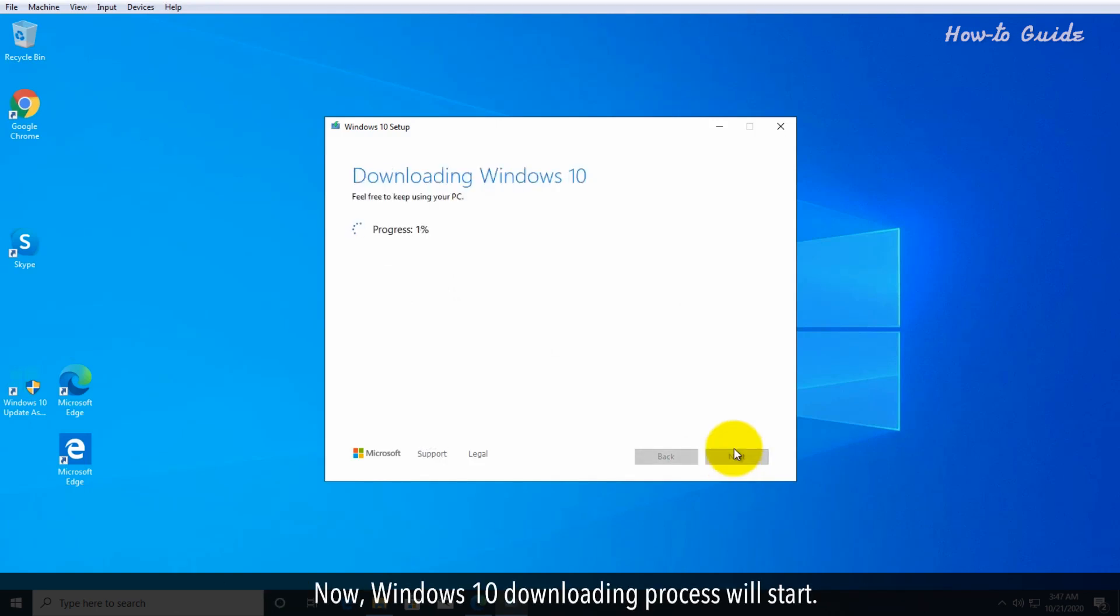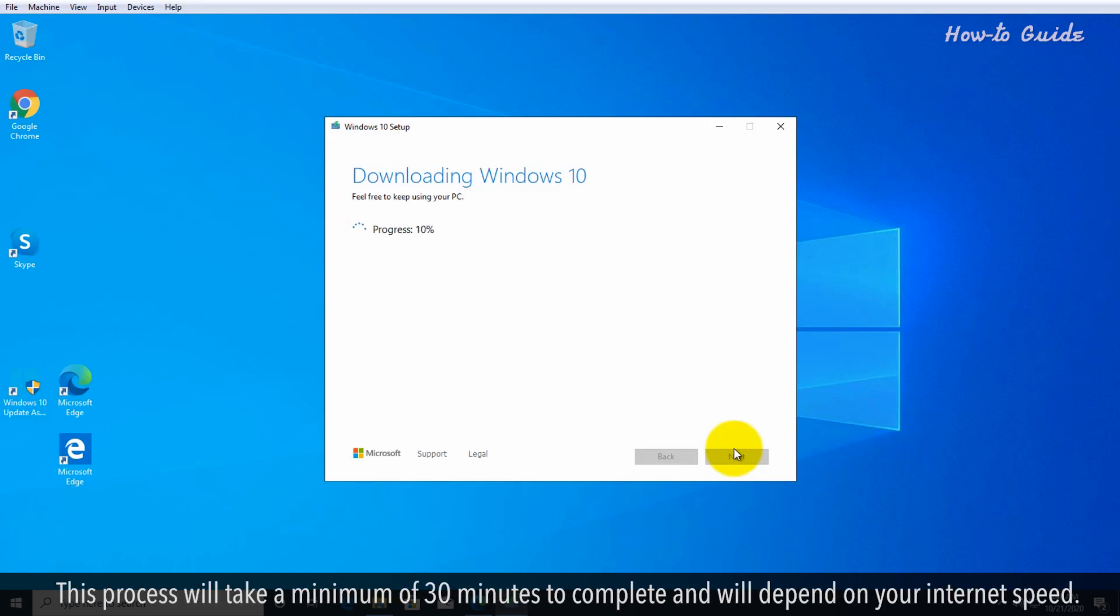Now, the Windows 10 downloading process will start. This process will take a minimum of 30 minutes to complete and will depend on your internet speed.